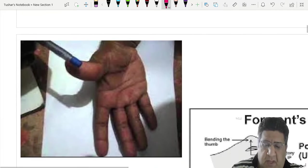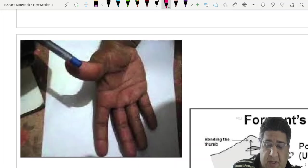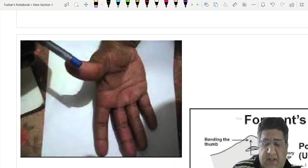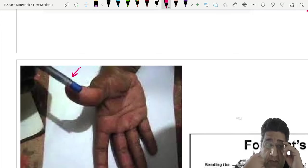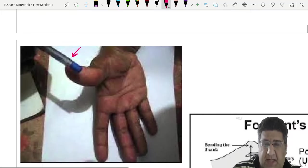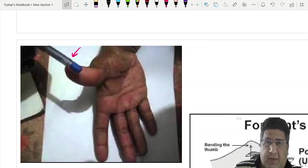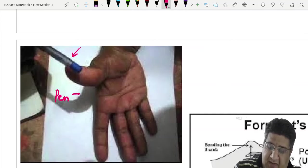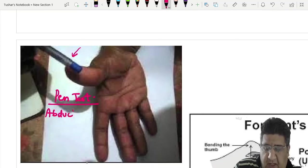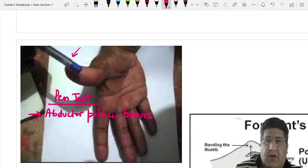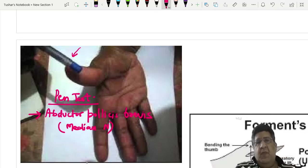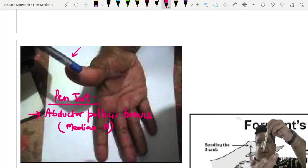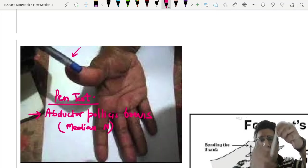The pen test checks the abductor pollicis brevis and median nerve. The patient's palm faces the ceiling; a pen is placed perpendicular to the palm. The patient is asked to touch the tip of the pen with the tip of the thumb. If the patient can do so, abductor pollicis brevis is normal, pen test is negative, and the median nerve is intact.